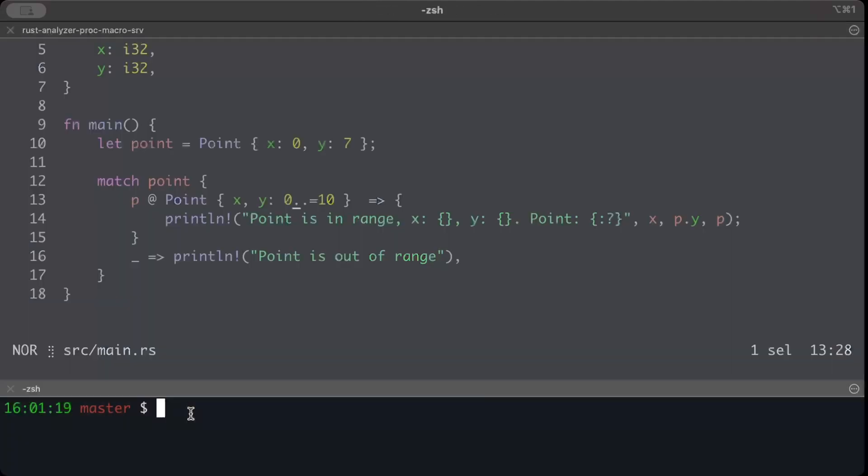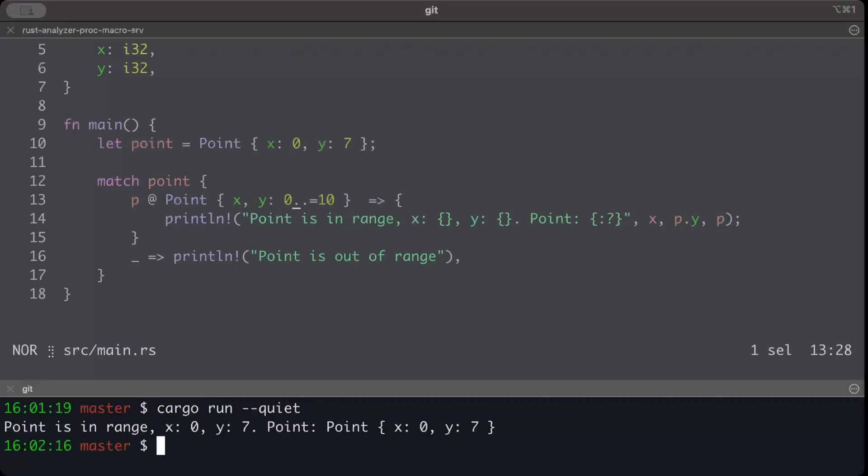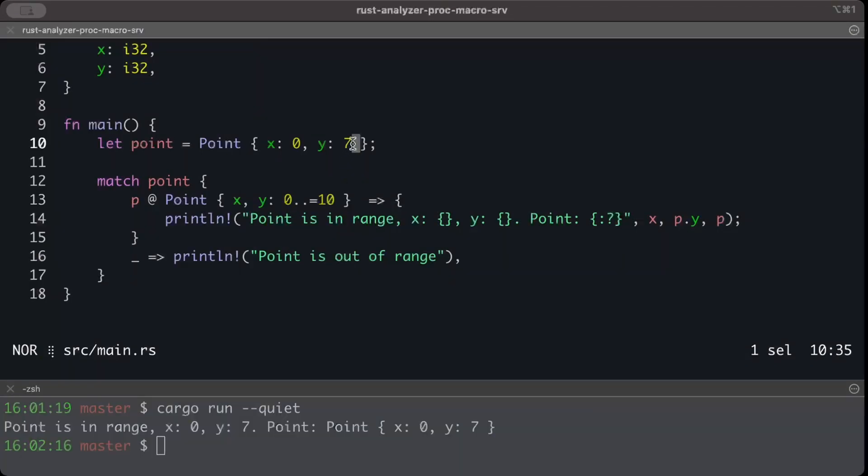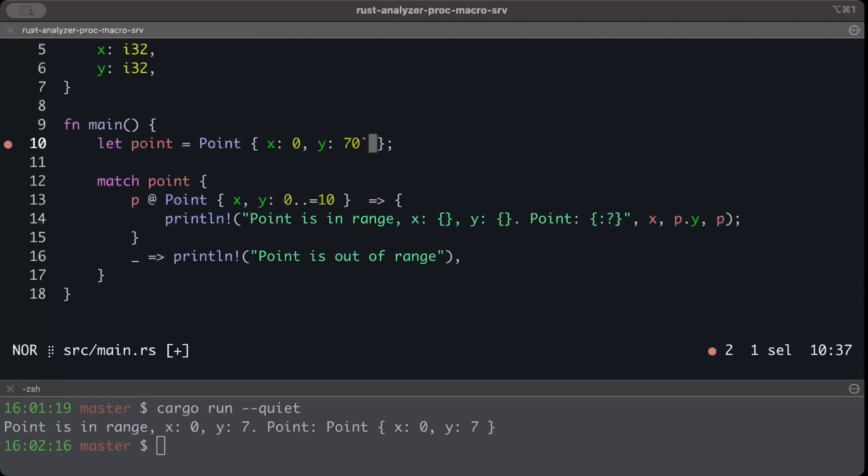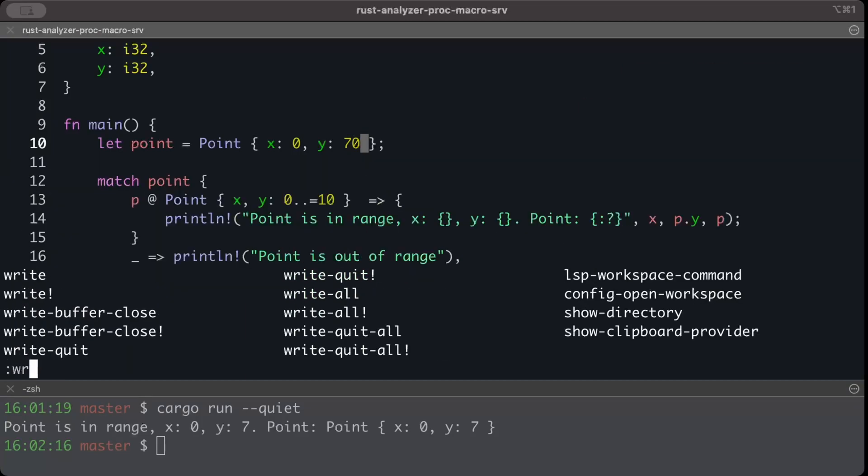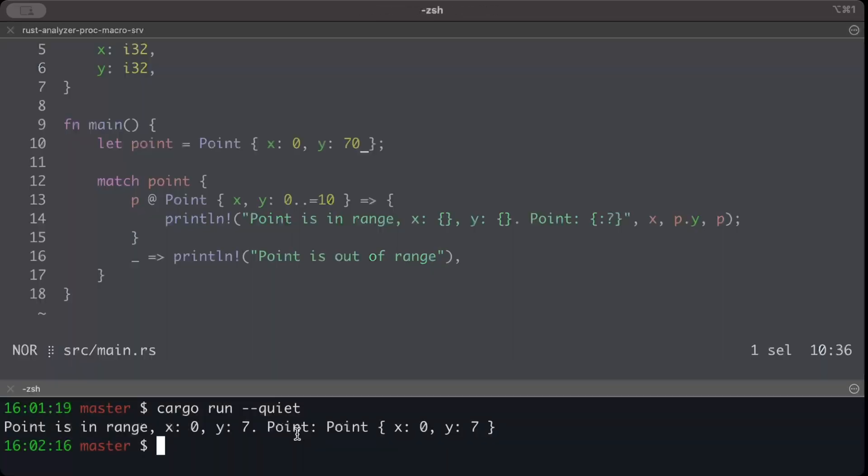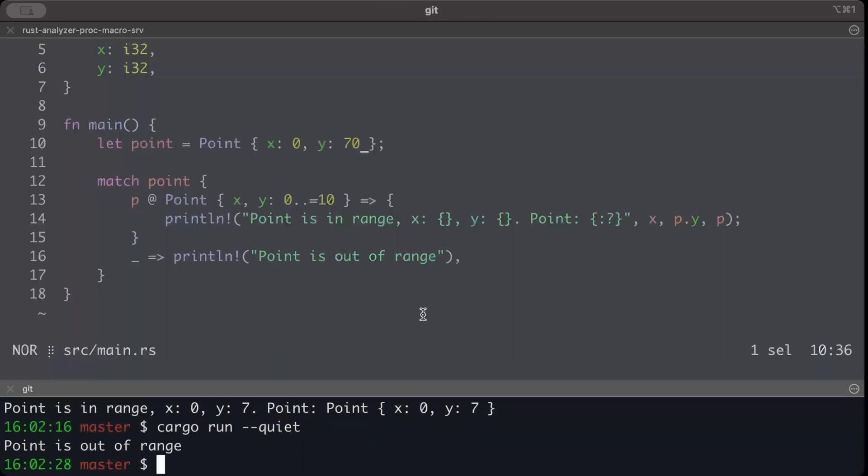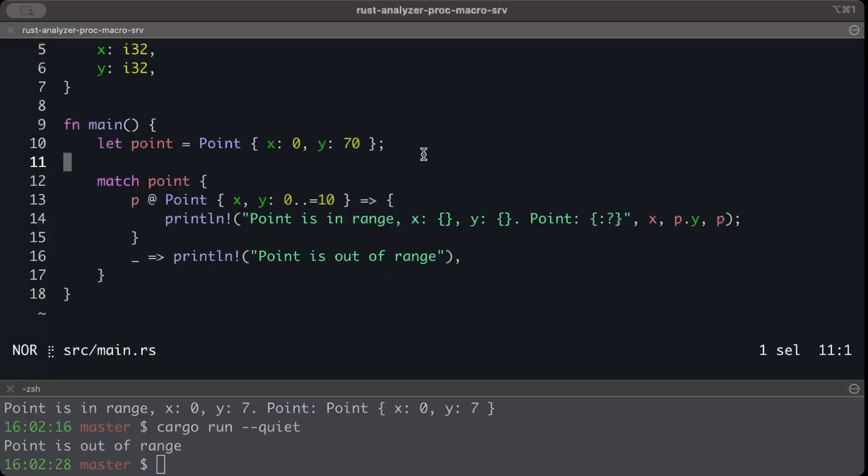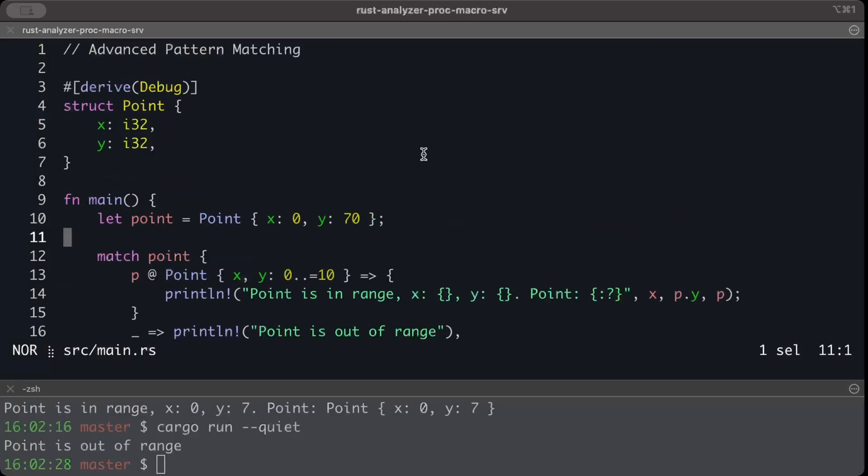So if we run this, there you go it says point is in the range. And let's say if I try to do here a 70 and we write it out, and there you go point is not in the range.